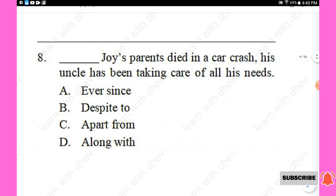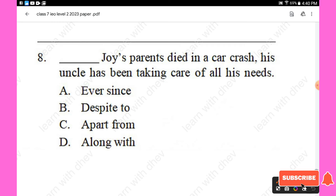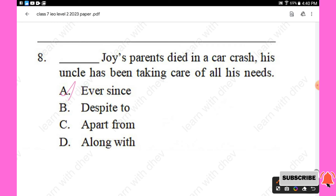Question 8: — Joy's parents died in a car crash, his uncle has been taking care of all his needs. Options are: ever since, despite, apart from, along with. The right answer is 'ever since' — Ever since Joy's parents died in a car crash. Option A is the right answer.